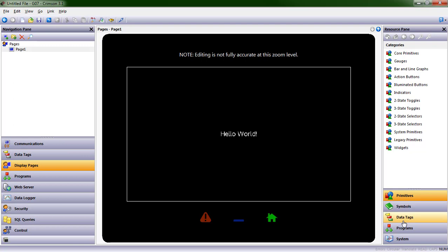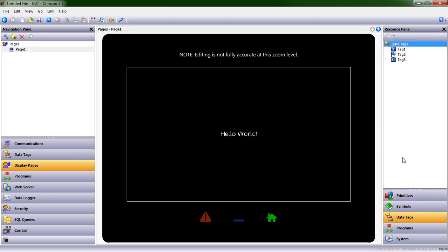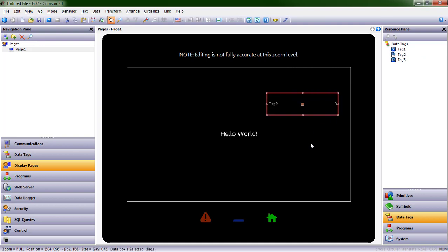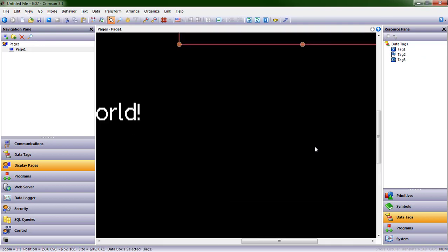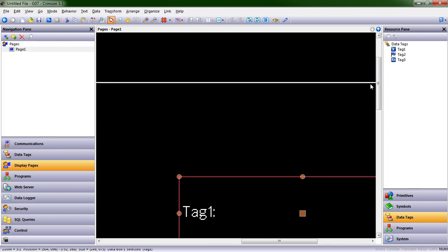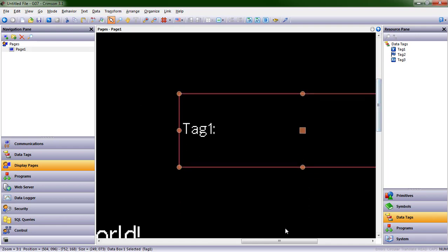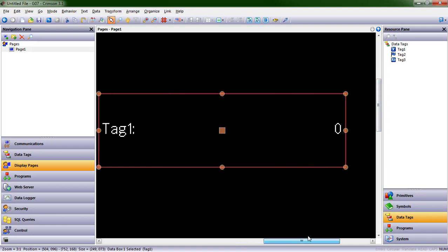We see data tags, and here they are. I can just click and drag this over to my screen, resize it. And if I zoom in, we can see that tag one is now present on my screen.